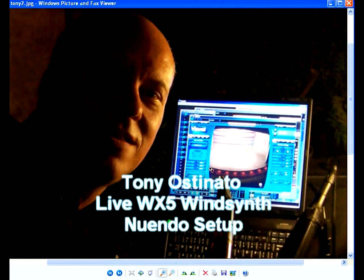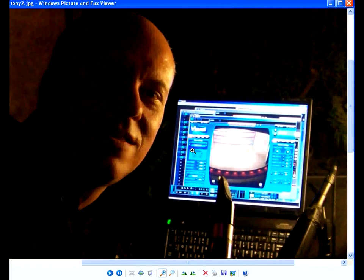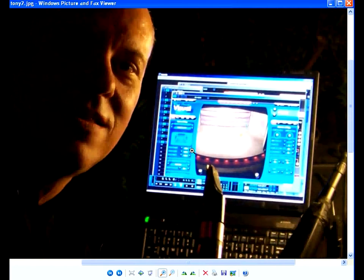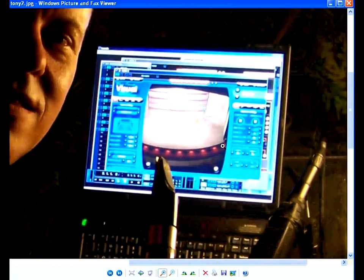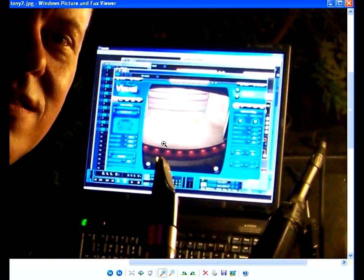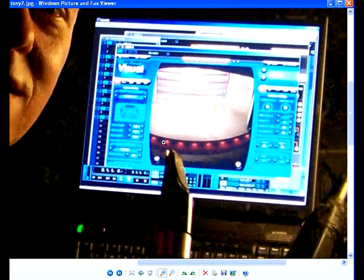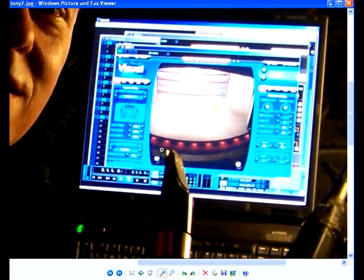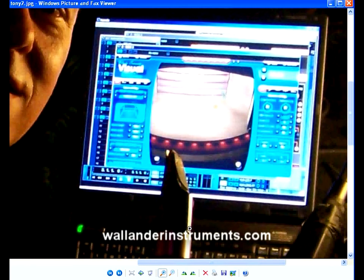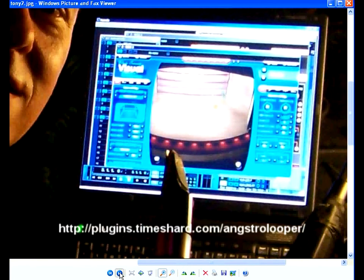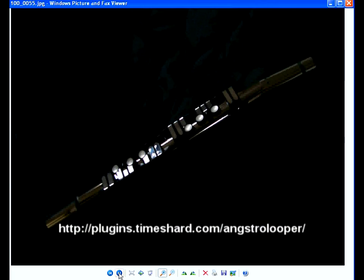Hello friends, this is Tony Astinato. The intro pieces you're hearing I played on my laptop that I use live on stage controlled with the Yamaha WX5 MIDI wind controller wind synth. I'm playing the Wallander Instruments Weavey saxes, trombone, and trumpet, and I use the Angstro Looper audio looper plugin to layer the parts up as they're played.